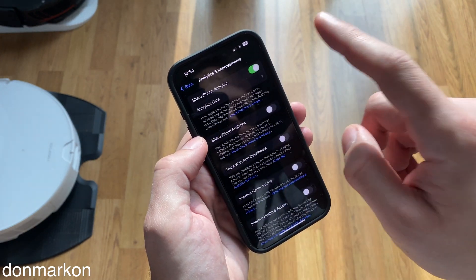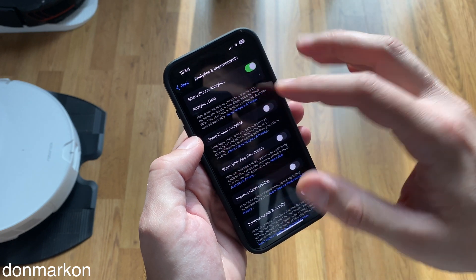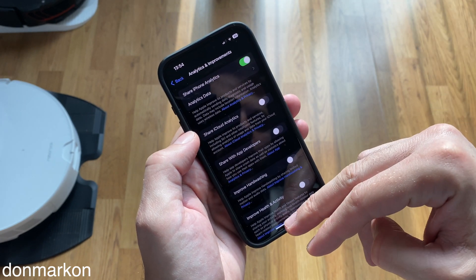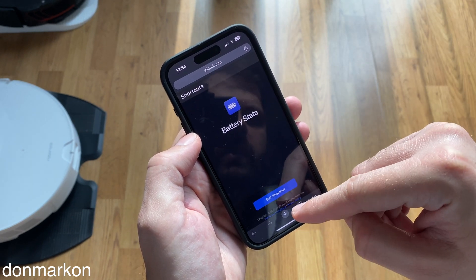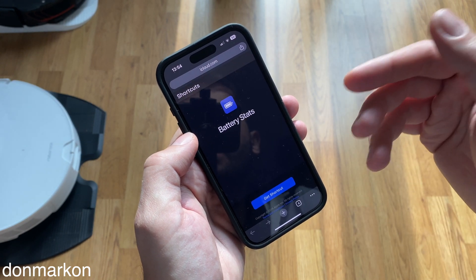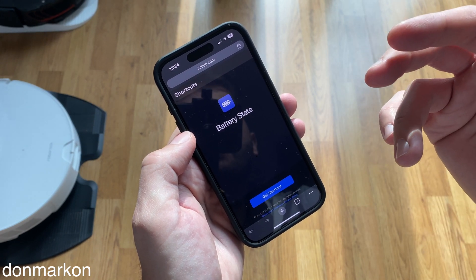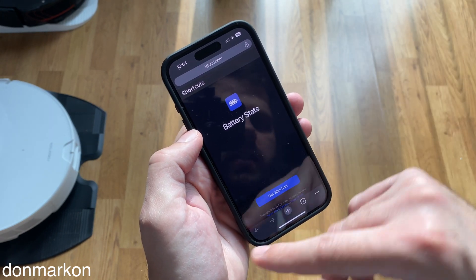But before you use them, you need to download the Battery Stats shortcut. There is a link down below in the description of the video and the comments.